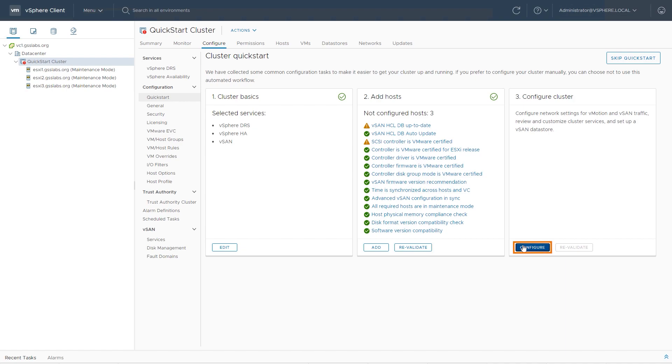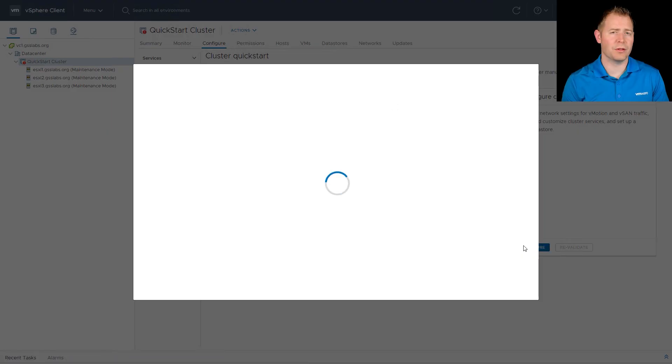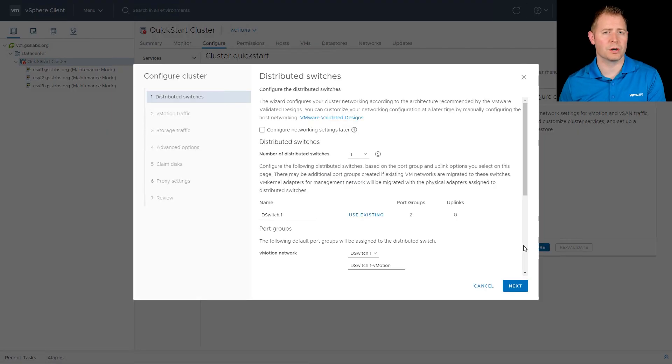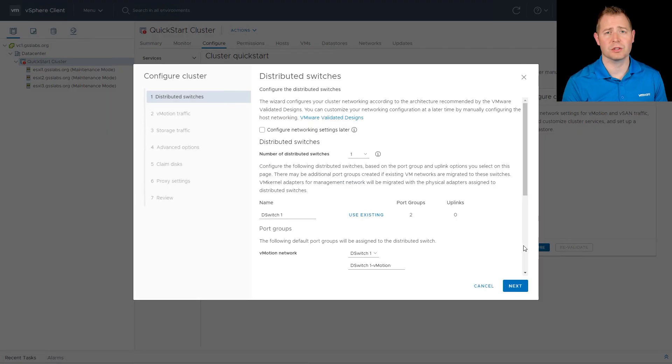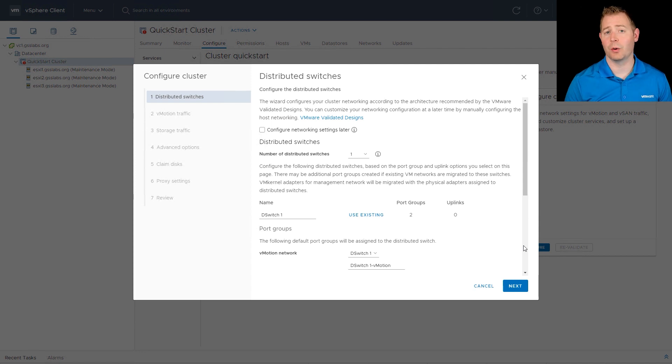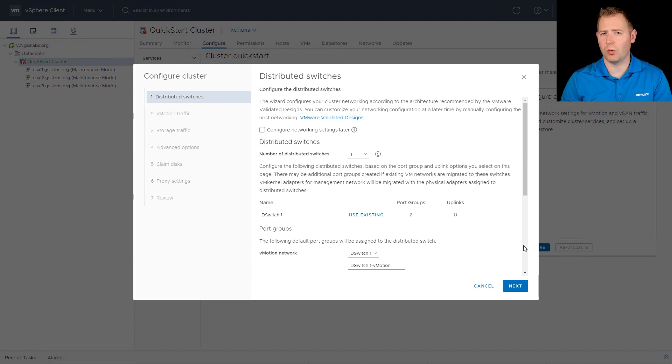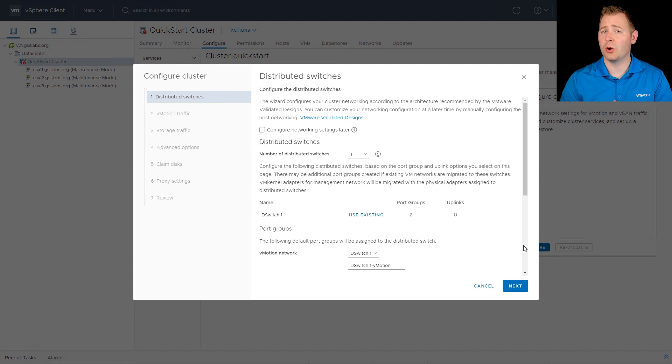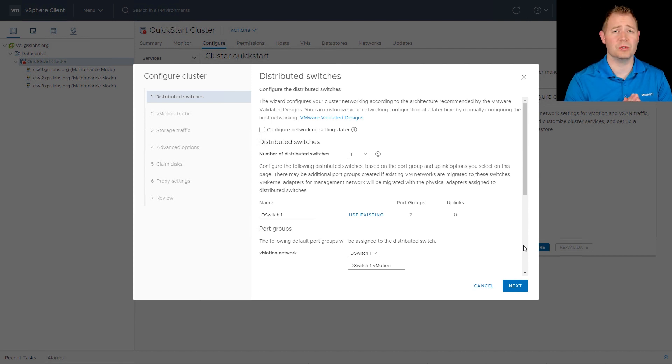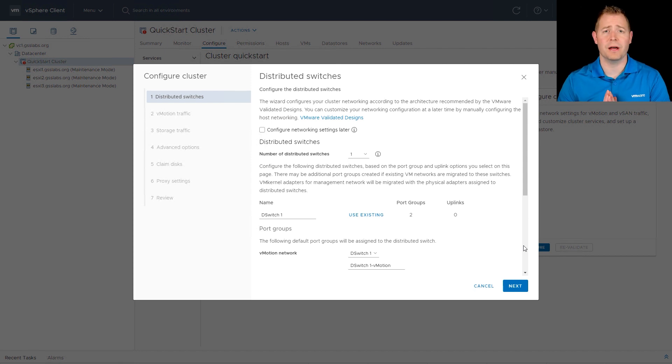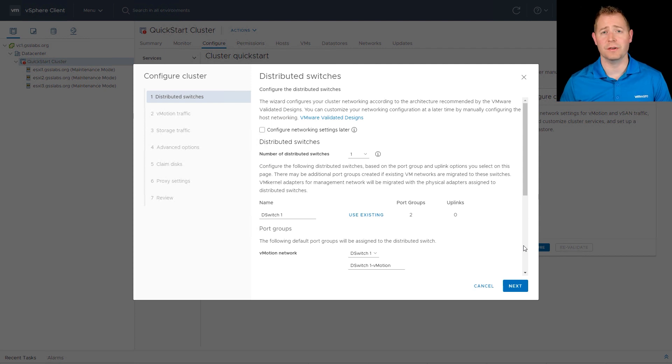I'm next going to click on configure. And this is where I think the real value of Quickstart comes in, because it walks us through this process, starting out with our network configurations. Quickstart is assuming that you want to use a distributed switch. You don't have to use a distributed switch. You certainly can use a standard switch.